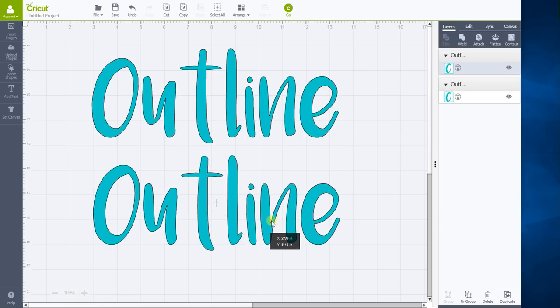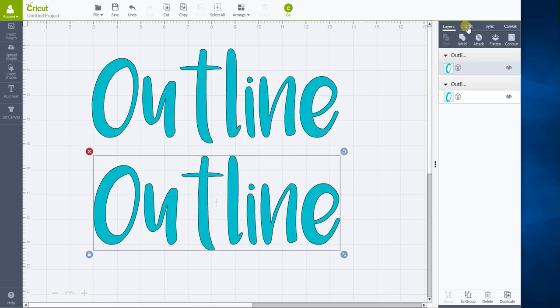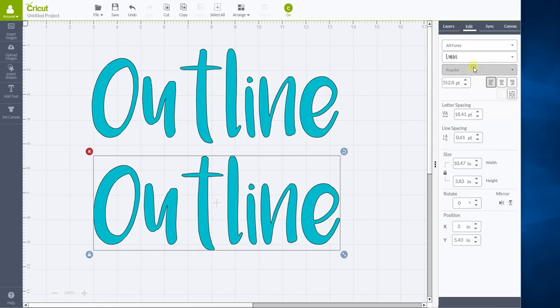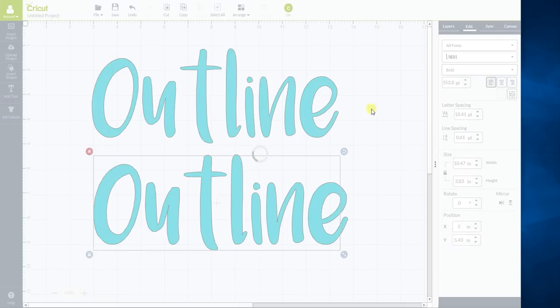So then what you would like to do is go into edit and you want to make one of them a bold. So this will just make the letter a little bit thicker.